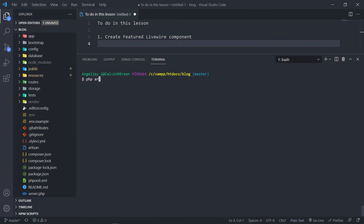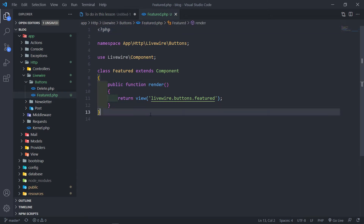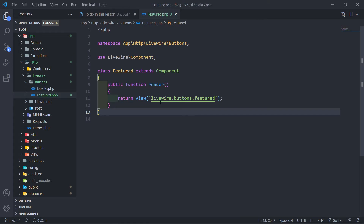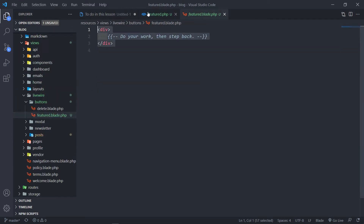Open the terminal and run: php artisan make:livewire — it's going to be under the buttons folder and we'll call it 'featured'. Press enter, and it will create both the view and the class files. So we've got our class and our view right here.